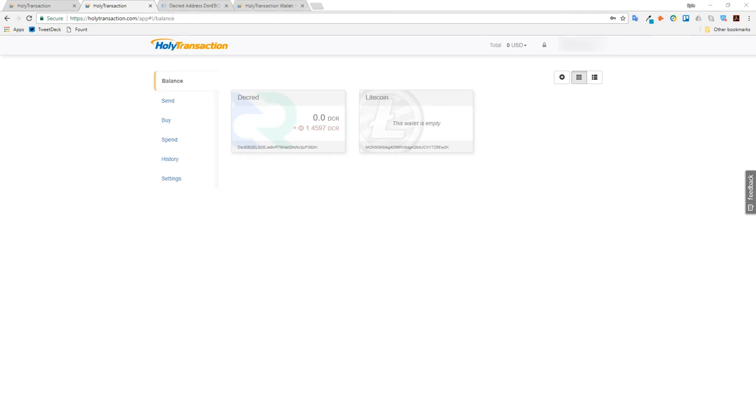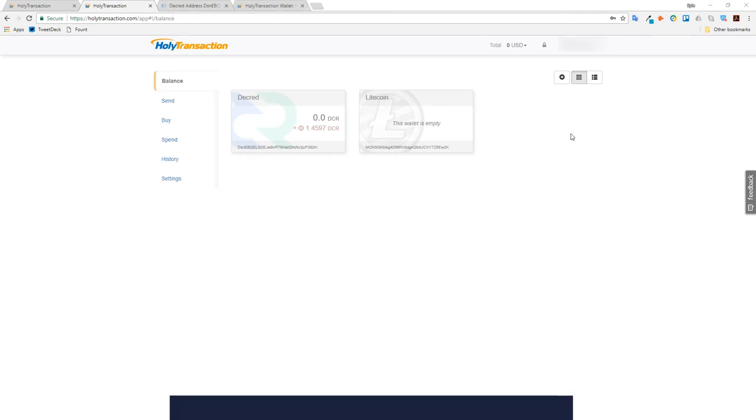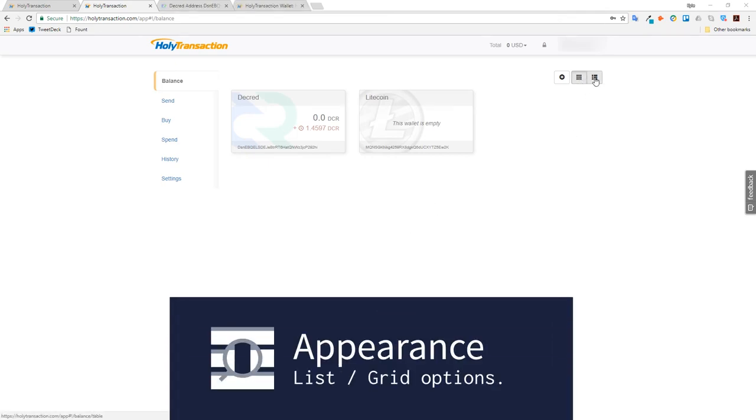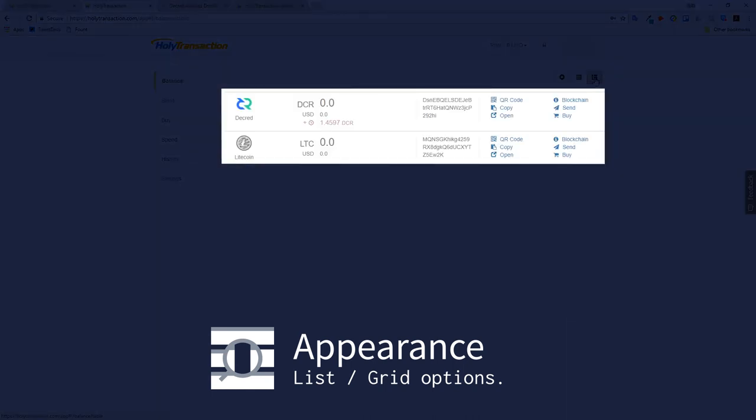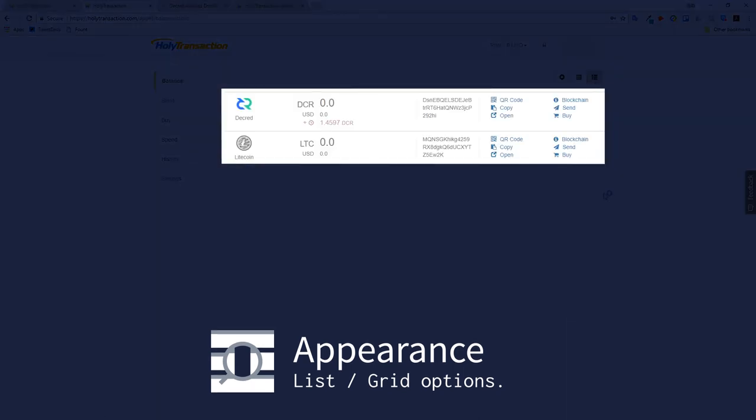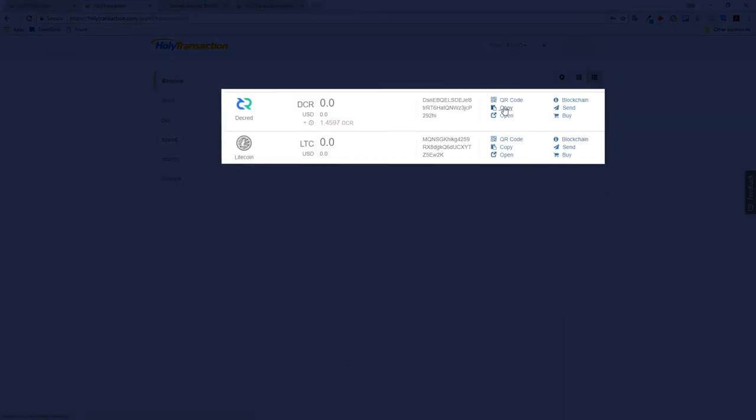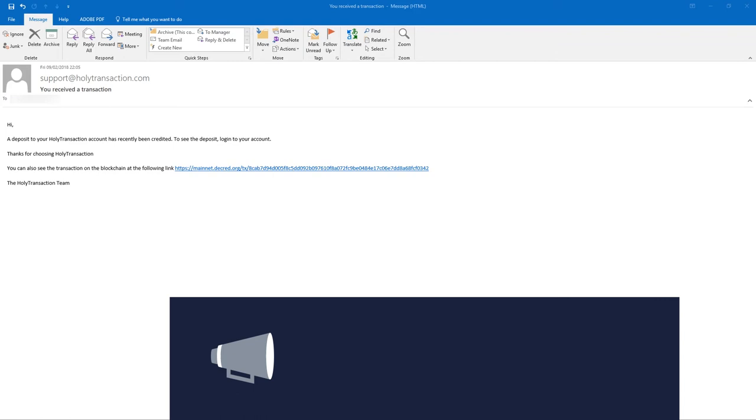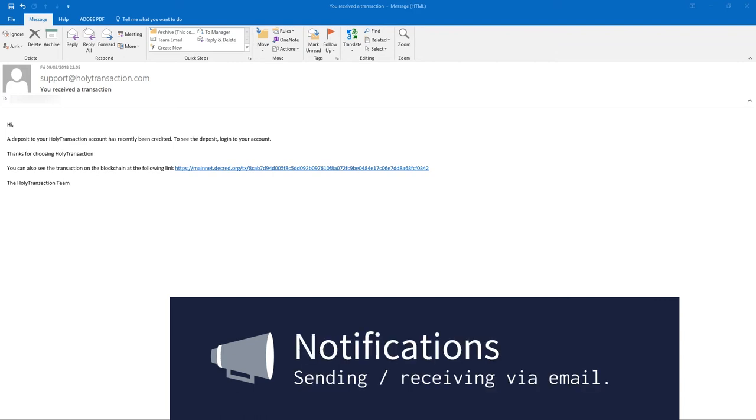You can change the presentation between a grid and a list reference. This can be done by pressing the two icons in the top right hand corner. In a list configuration it can be easier to locate commonly used operations. I receive an email saying that the funds are now spendable.